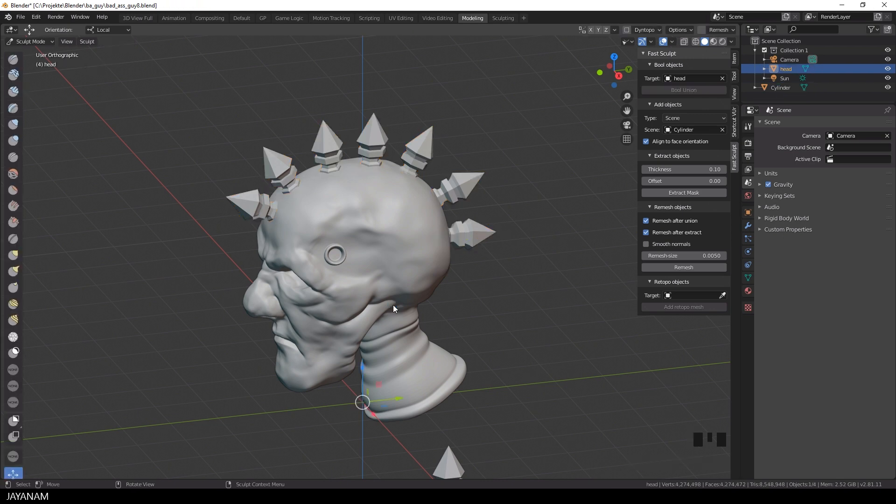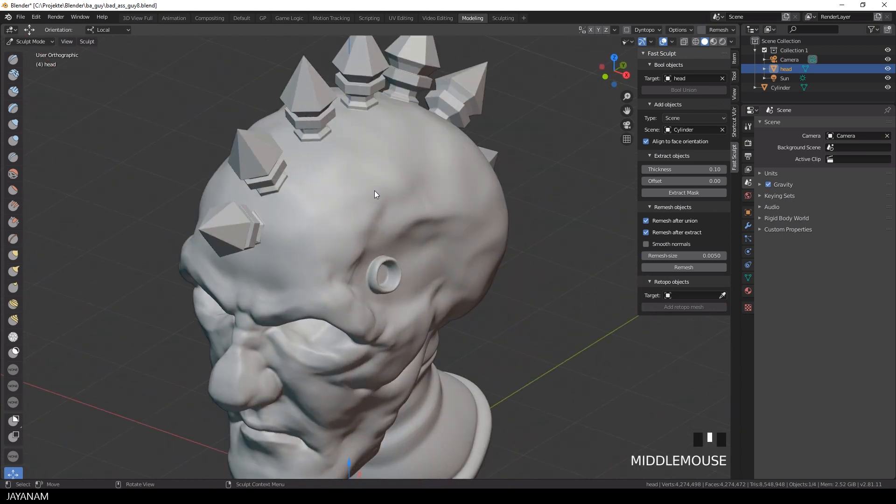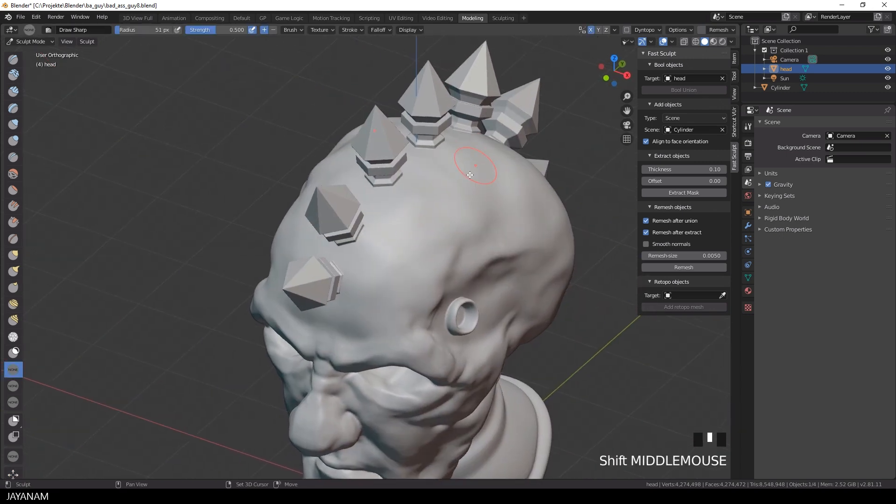Okay, looks pretty nice, now I select the new draw sharp brush and sculpt in more details.